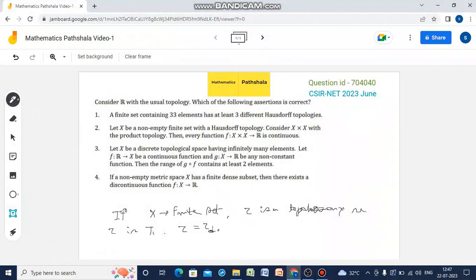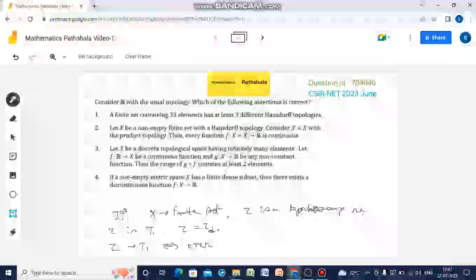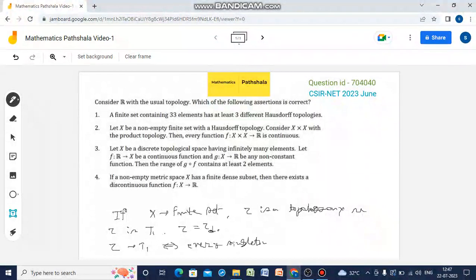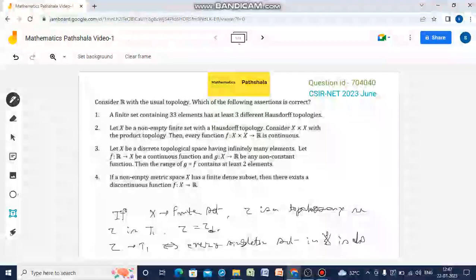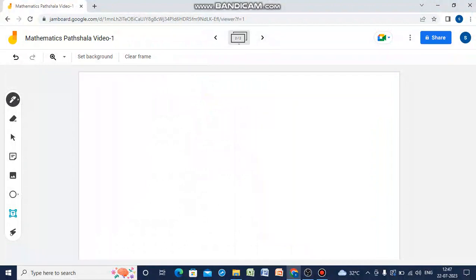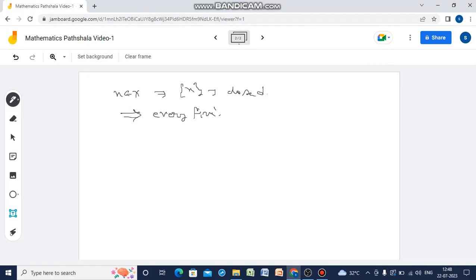First, we know that there is an if-and-only-if criterion for a topology to be T1: a topology tau is T1 if and only if every singleton set in X is closed. That means for any x belonging to X, the singleton {x} is a closed set. This implies that every finite set is closed.